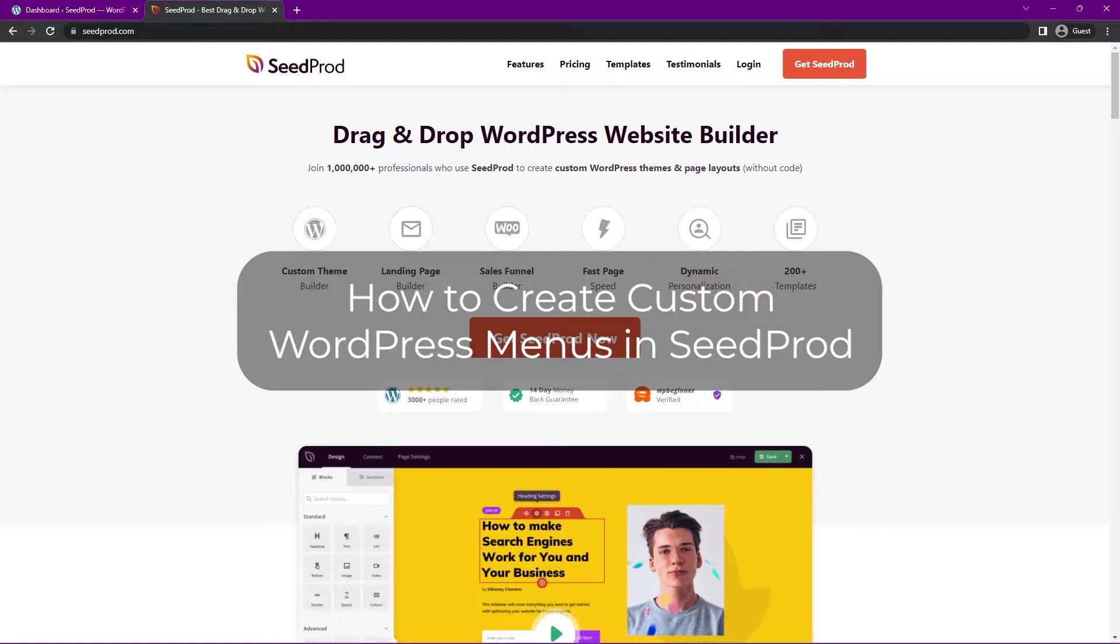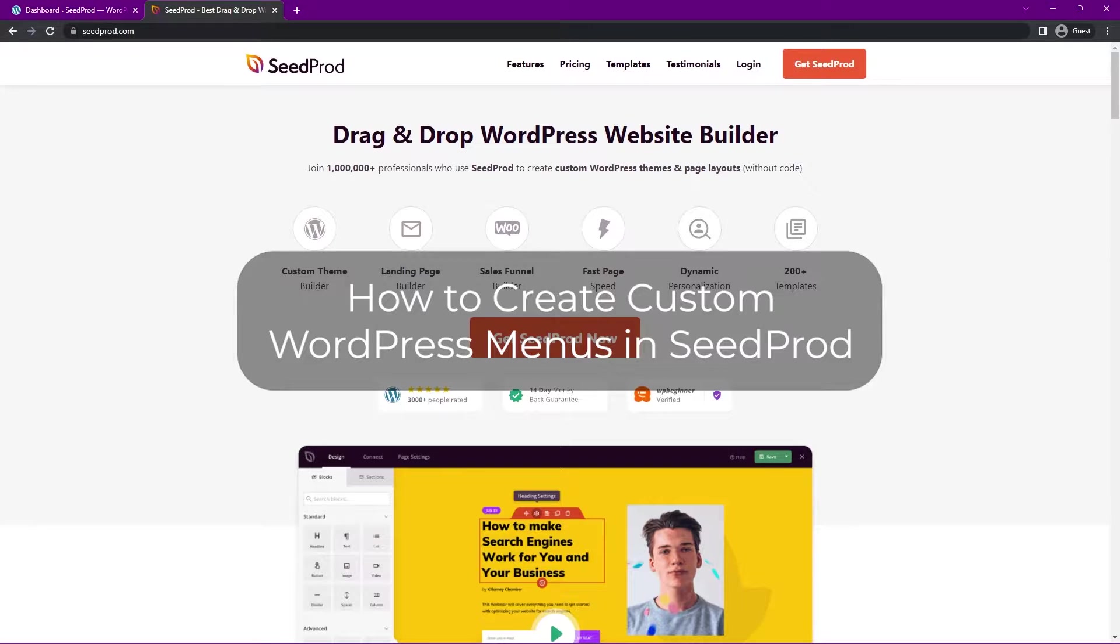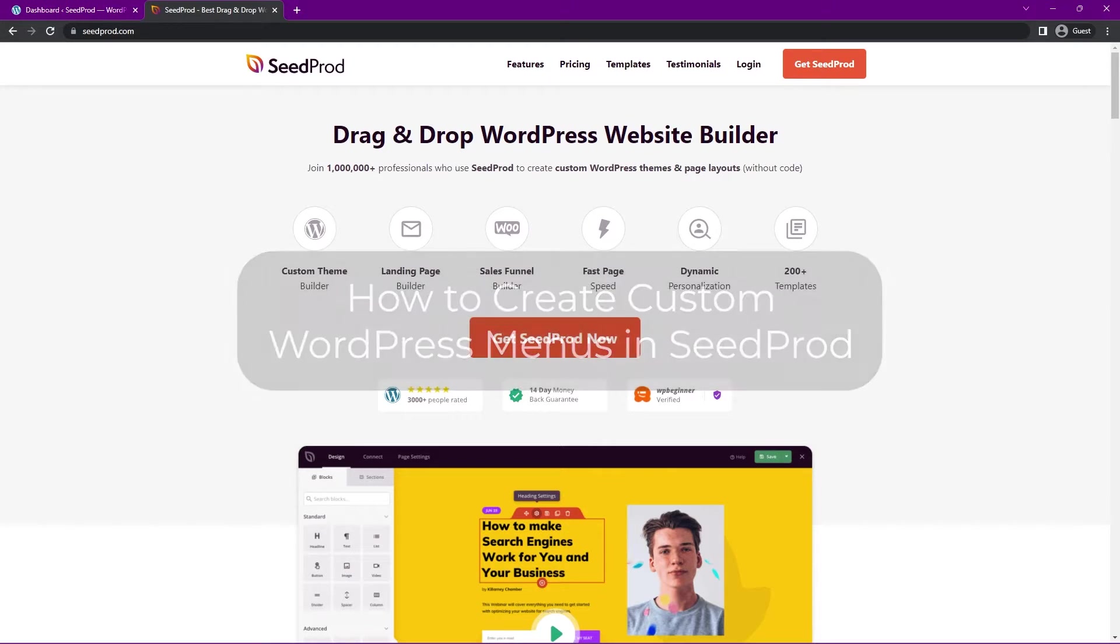In this video, I want to show you how to create custom WordPress menus in SeedProd. SeedProd comes with a menus block that allows you to use simple menus and advanced menus with the built-in WordPress menu system.